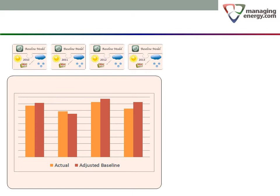However, in the second year, that's not true. The consumption in year two is above the adjusted baseline. Even though year two shows the lowest actual energy use, that was entirely due to milder weather conditions in year two.